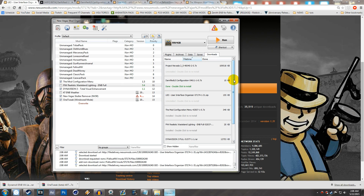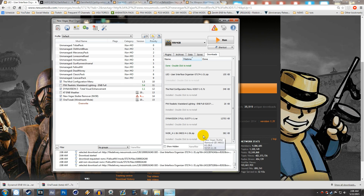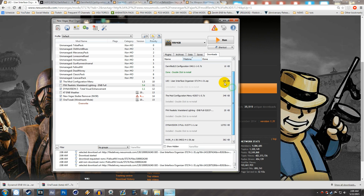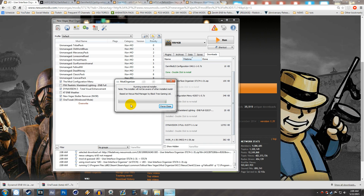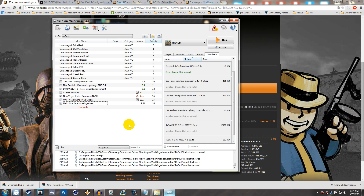If you aren't using Mod Organizer I definitely suggest switching over — Gopher already has a video on how to do that. If you're using Nexus Mod Manager, the installation is practically the same, so try to follow along. To install, simply double-click it in Mod Organizer, wait for it to install, and it's done. From there we can start installing all of our HUD mods.